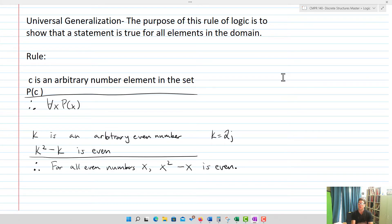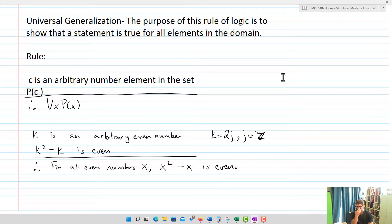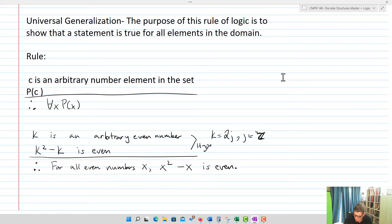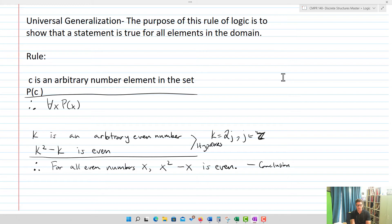Every even number is some other integer J multiplied by 2. Even zero is an even number because it's 2 times 0. Then we say K squared minus K is even. Since K is just an arbitrary even number, if we know that K squared minus K is even — those are our hypotheses — our conclusion by the rules of inference is: for all even numbers X, X squared minus X is, in fact, even. If you pick anyone at random, they all have the same quality, so if you prove it for that one arbitrary element, you've actually proven it for all of them.